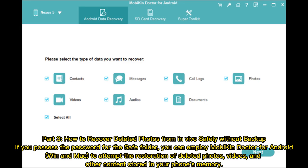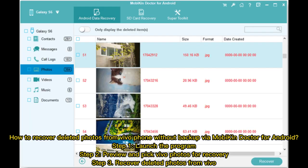Part 3: How to recover deleted photos from Vivo File Safe without backup. If you possess the password for the safe folder, you can employ Mobicon Doctor for Android (Windows and Mac) to attempt the restoration of deleted photos, videos, and other content stored in your phone's memory. Step 1: Launch the program. Step 2: Preview and pick Vivo photos for recovery. Step 3: Recover deleted photos from Vivo.